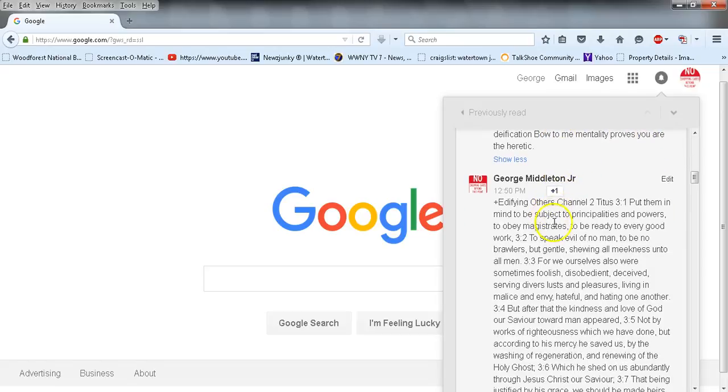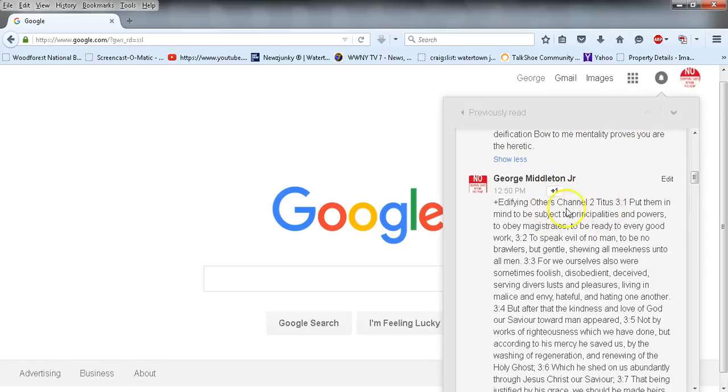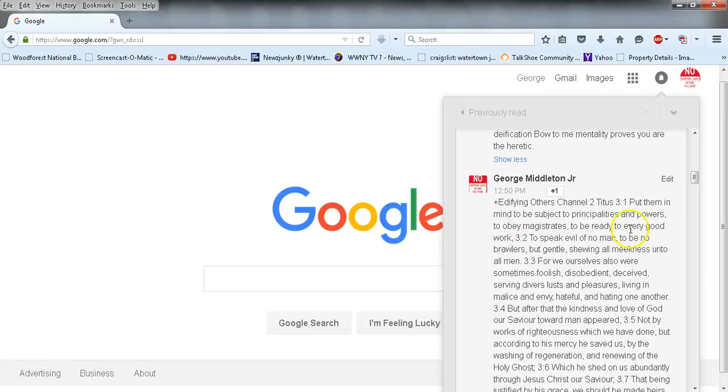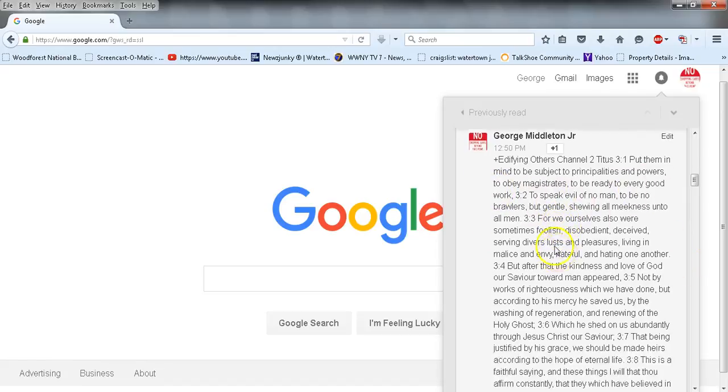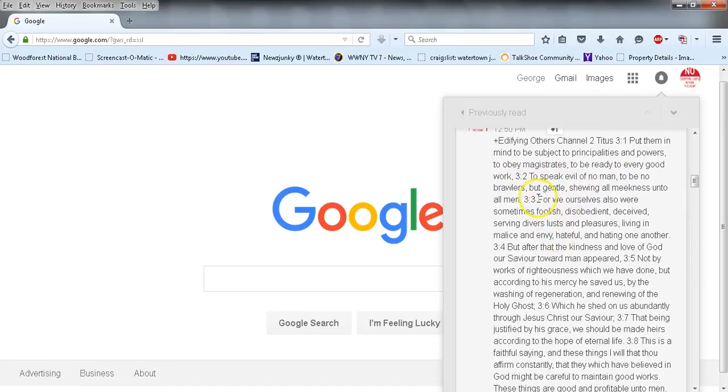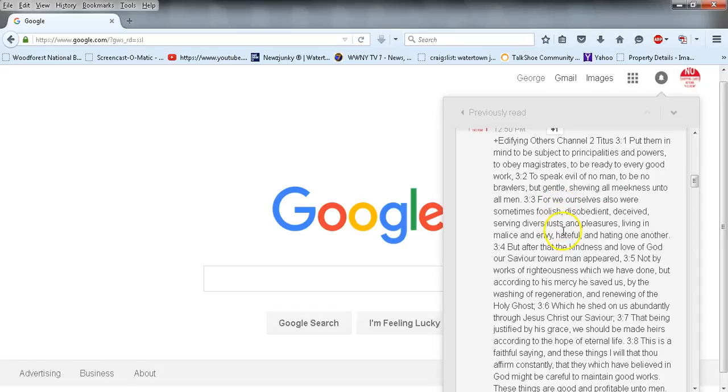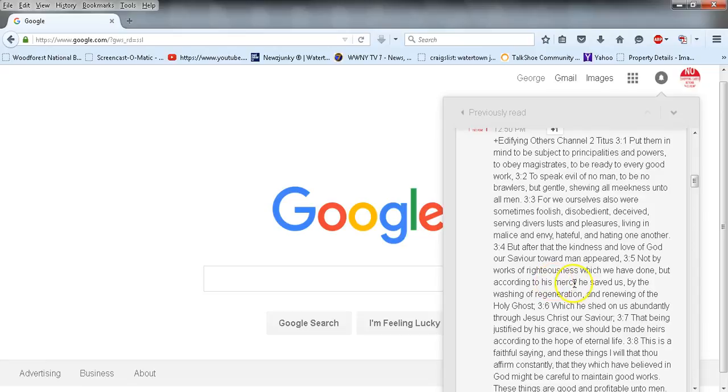Titus 3:1 - Put them in mind to be subject to principalities and powers, to obey magistrates, to be ready to every good work, speak evil of no man, to be no brawlers but gentle, showing all meekness unto all men. For we ourselves also were sometimes foolish, disobedient, deceived, serving diverse lusts and pleasures, living in malice and envy, hateful and hating one another. But after that the kindness and love of God our Savior toward man appeared, not by works of righteousness which we have done, but according to his mercy he saved us by the washing of regeneration and renewing of the Holy Ghost.